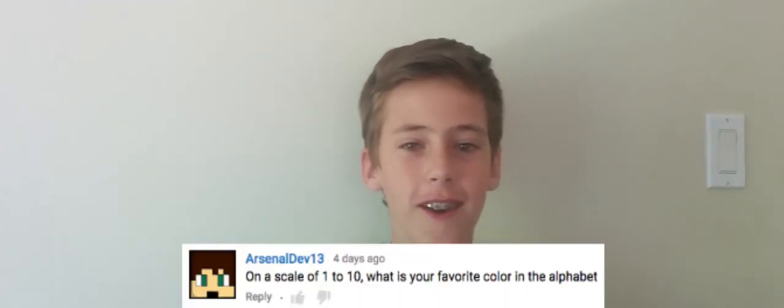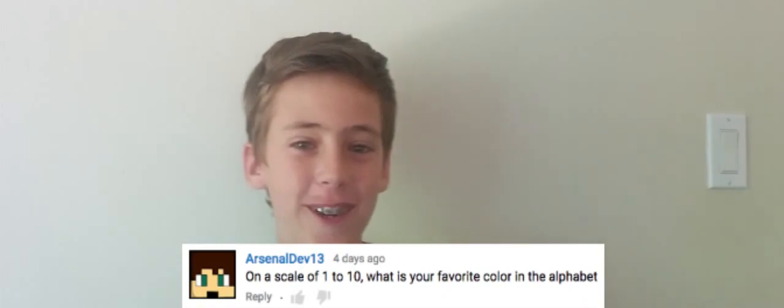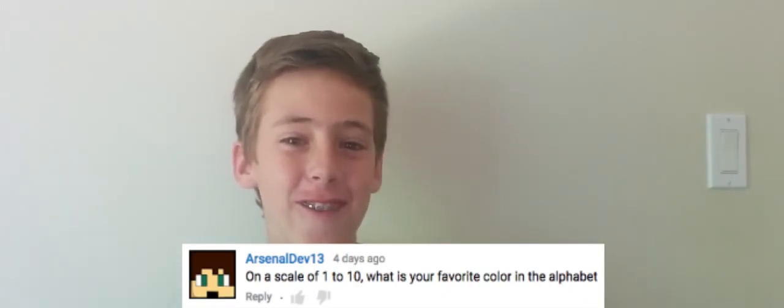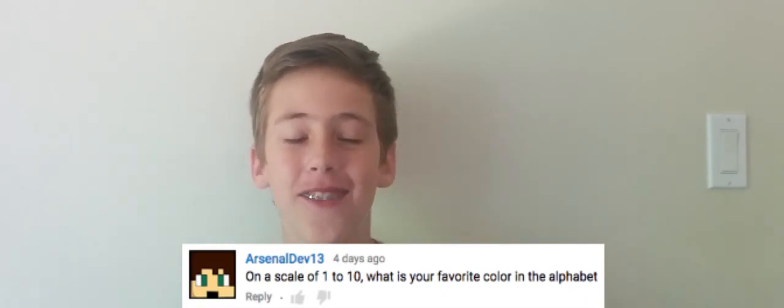Can you do the Whip and Nay Nay? No. On a scale of 1 to 10, what's your favorite color in the alphabet? Um, jeez.